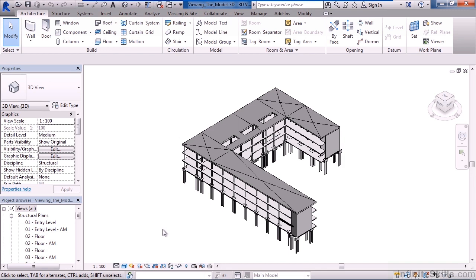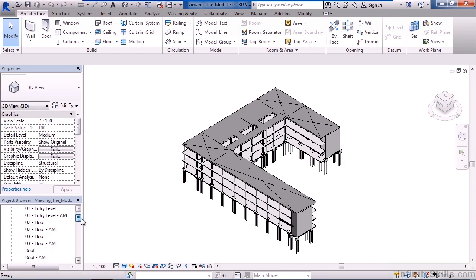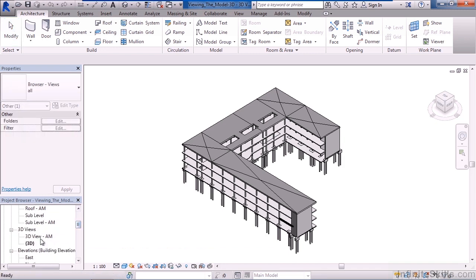For example, I'm looking at a 3D representation of this building, the structural elements of it. In the project browser in the lower left, if you scroll down, you'll have a grouping for 3D views. 3D in brackets is this default view.